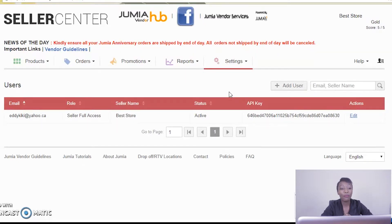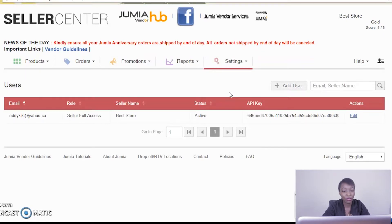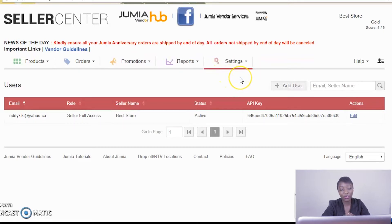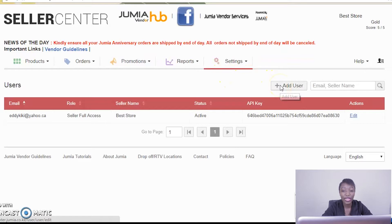The core purpose of this feature is for you to be able to add a person to operate the account alongside with you. So if you have a partner, an employee, or if you work in an organization where each department needs to have access to the seller center, you can do so by clicking on manage users.